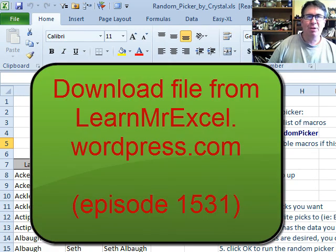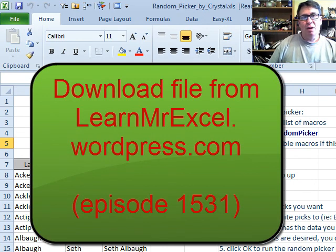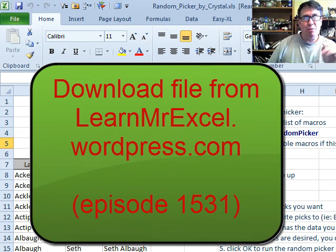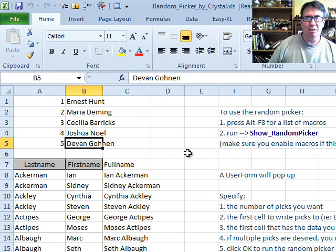At learnmstexcel.wordpress.com we'll have a link to this so you can download it and use it yourself.